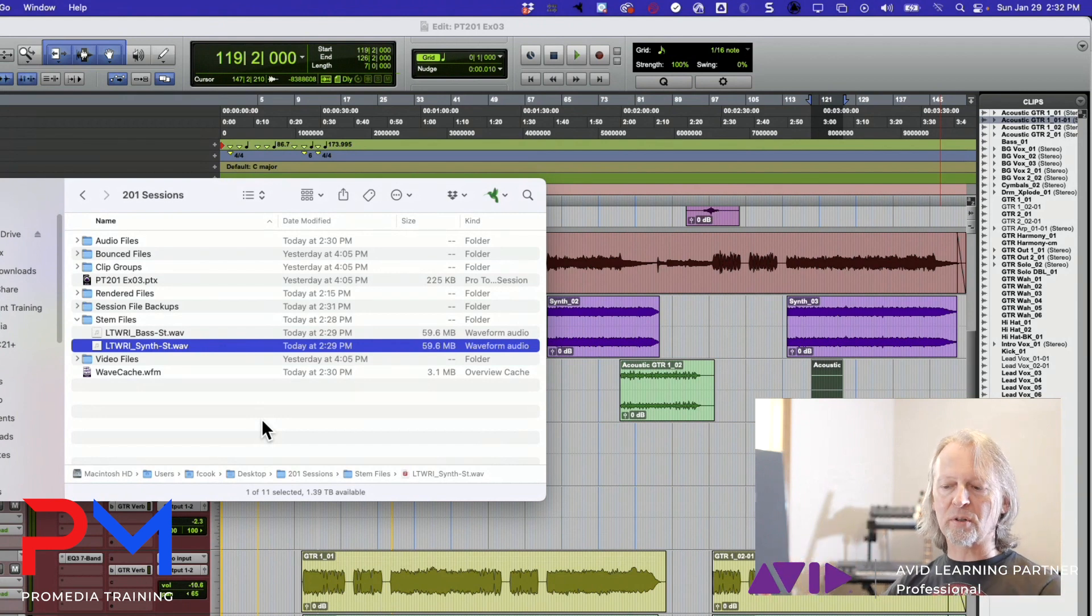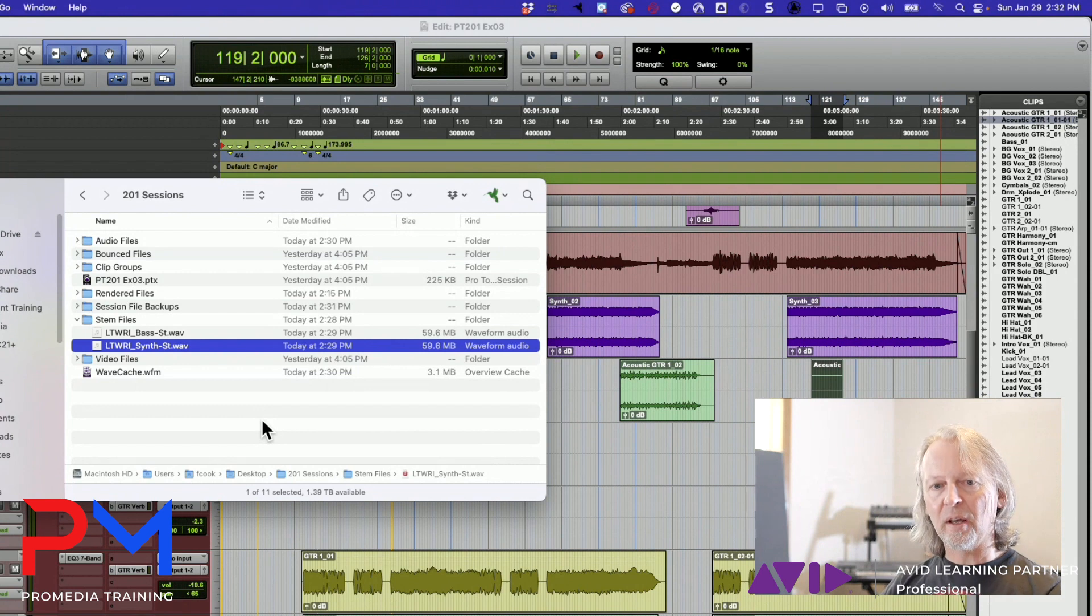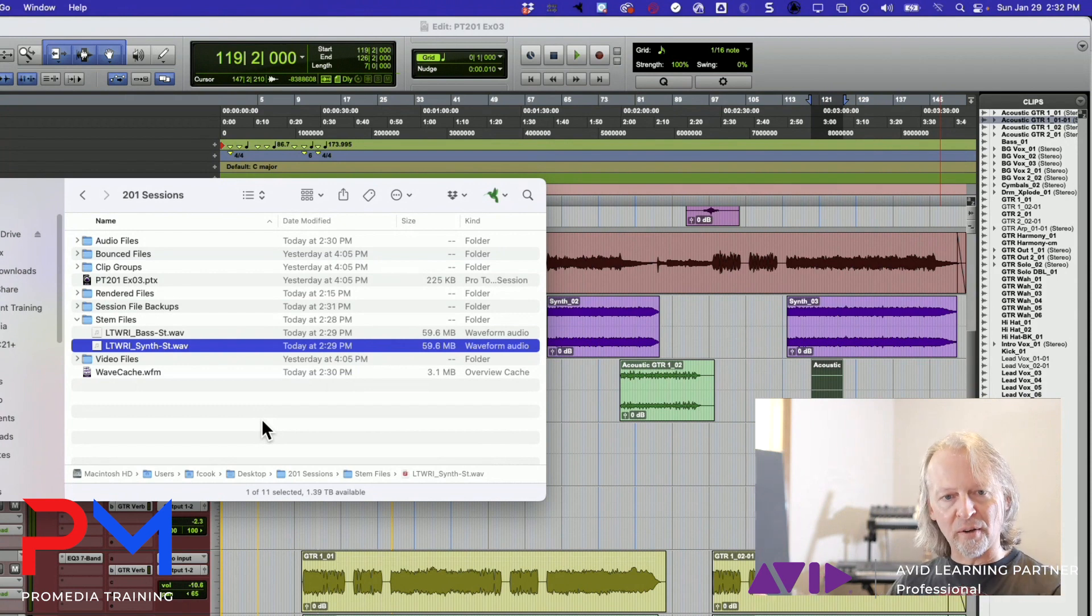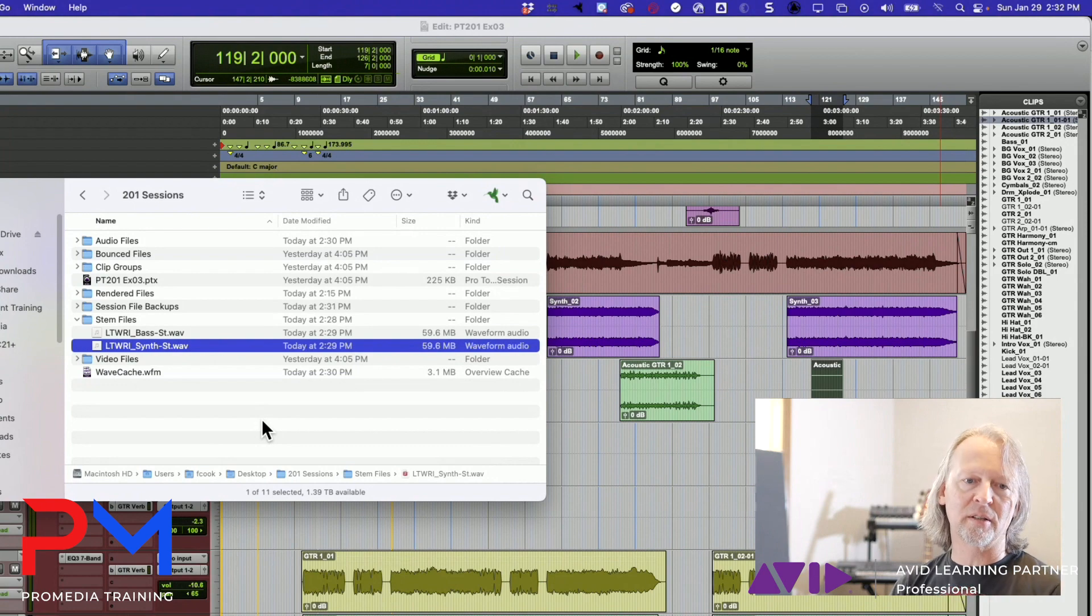And you'll get stem files that represent all of your guitars, all of your vocals, all of your drums, and so forth.